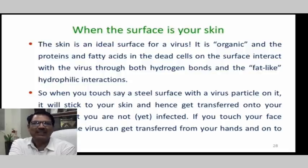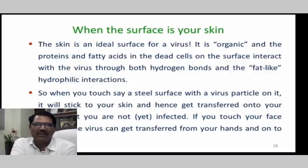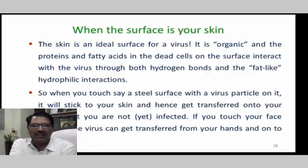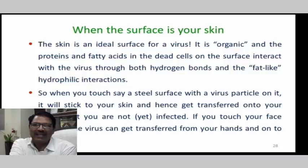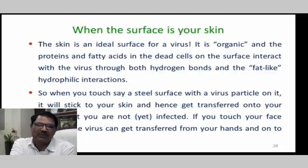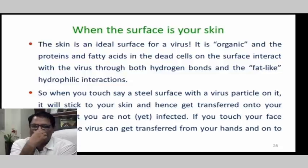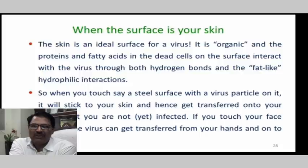When the surface is your skin, it is very important. For awareness, WHO has already given guidelines on what things should and should not be done — one has to use hand gloves and various other precautions. Skin is an ideal surface for the virus because it is organic, and proteins and acids in dead cells on the skin surface interact with the virus through both hydrogen bonds and fat-like hydrophilic interactions, as we have already seen. The coronavirus is made up of RNA, protein, and lipid, and in dead cells there is also lipid material.